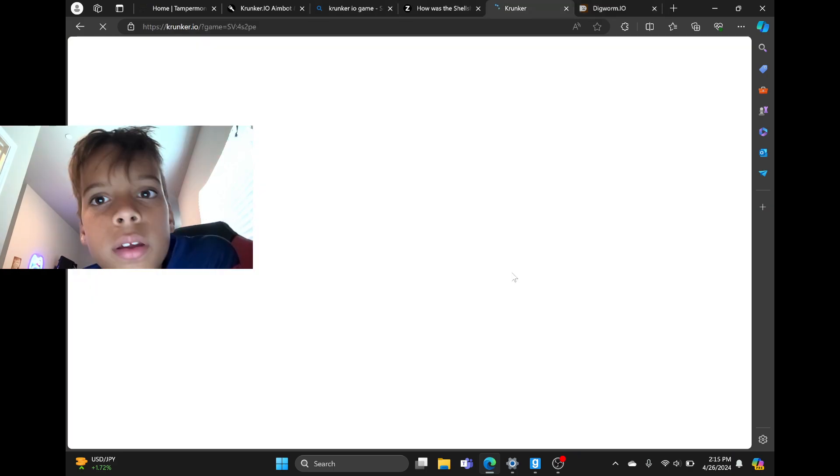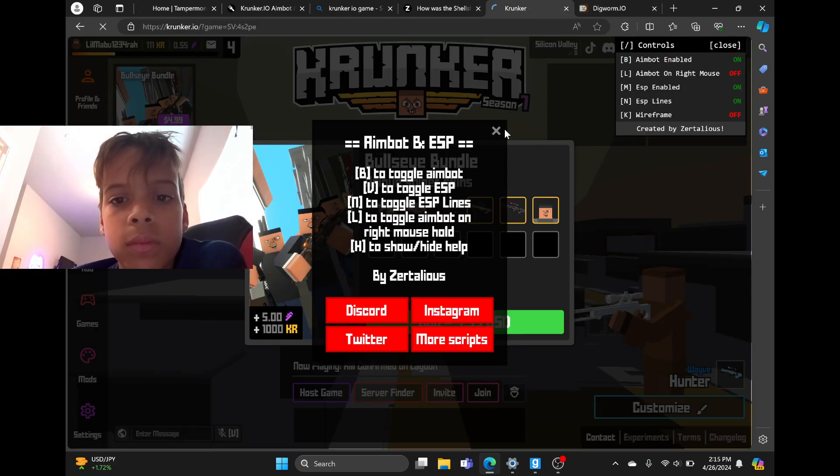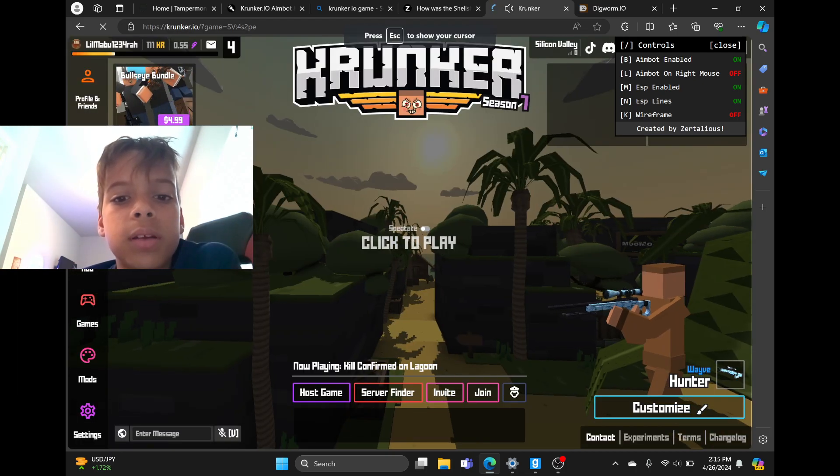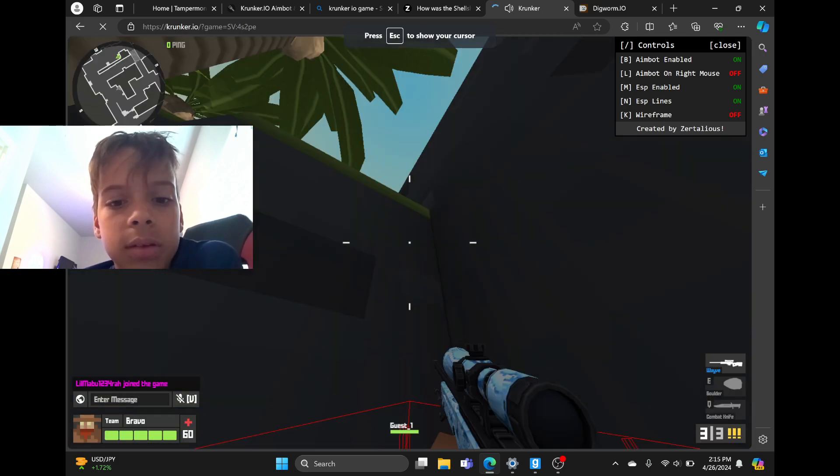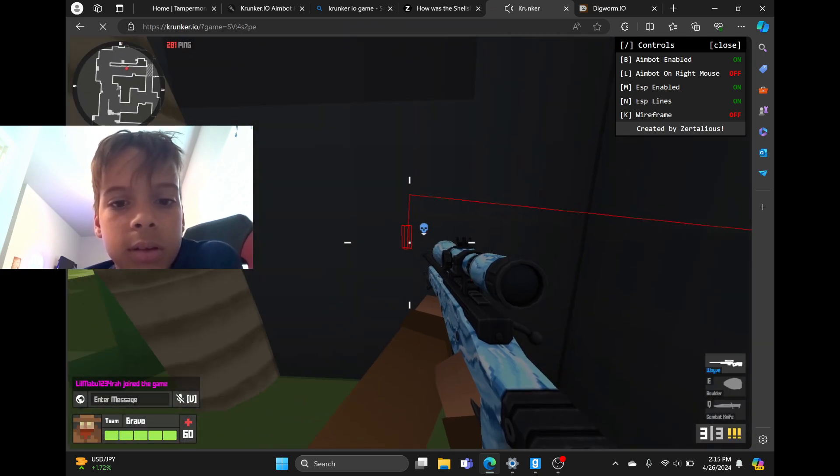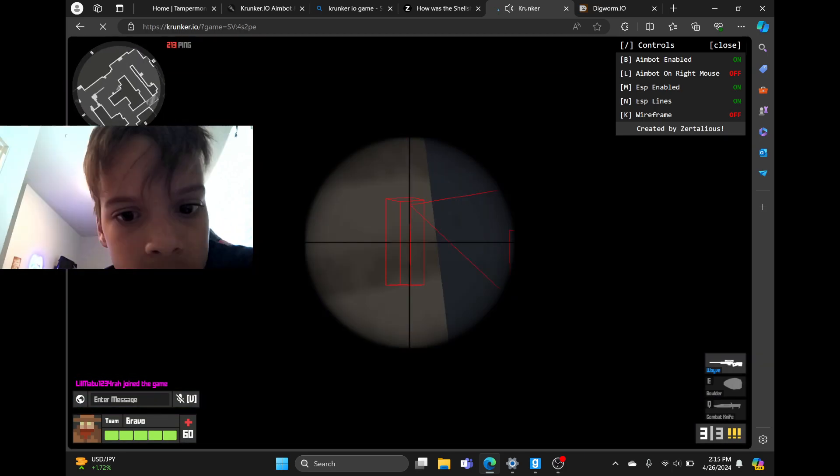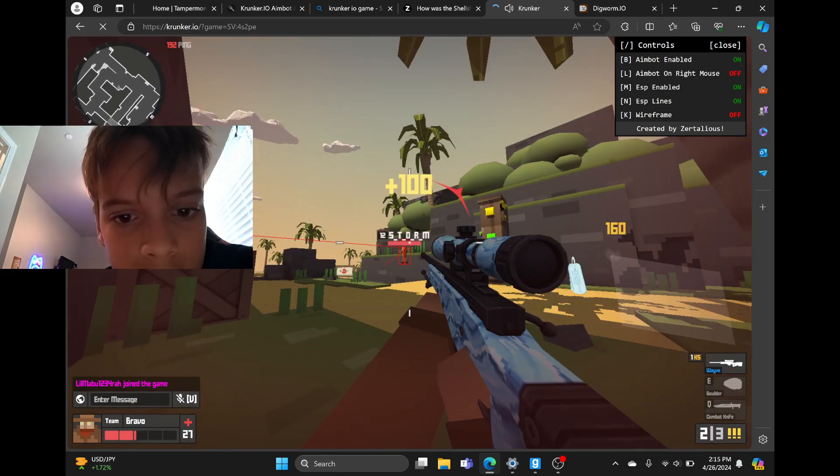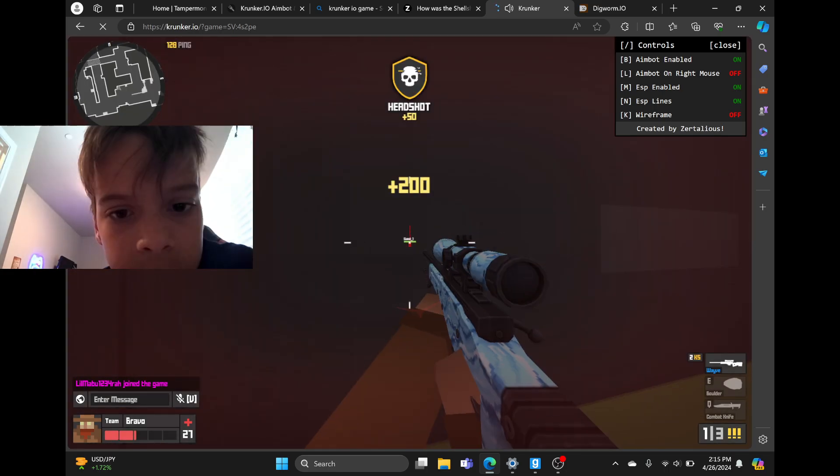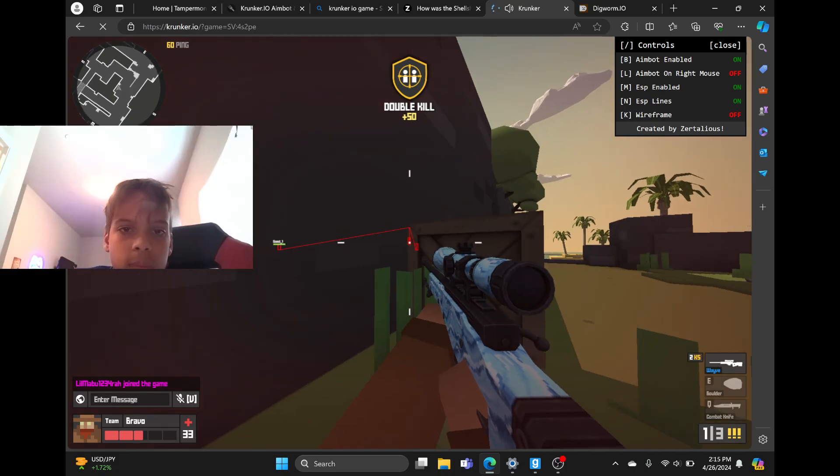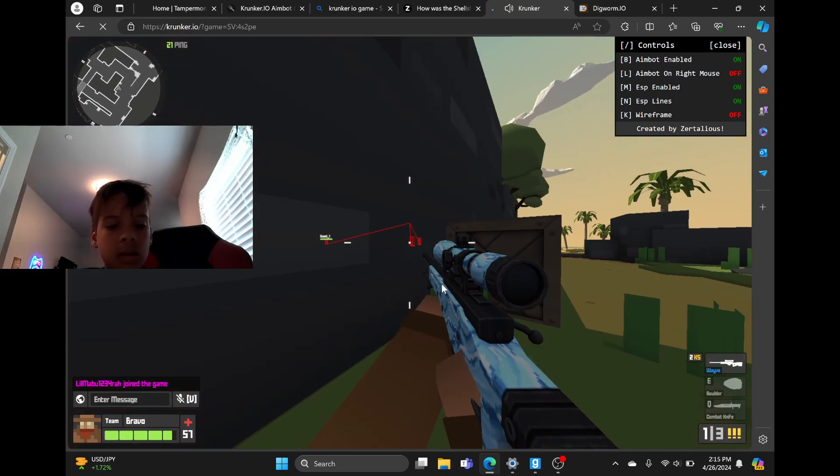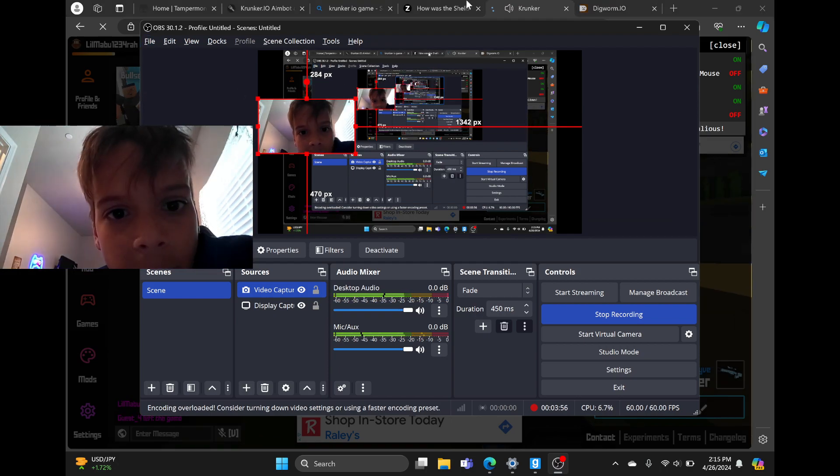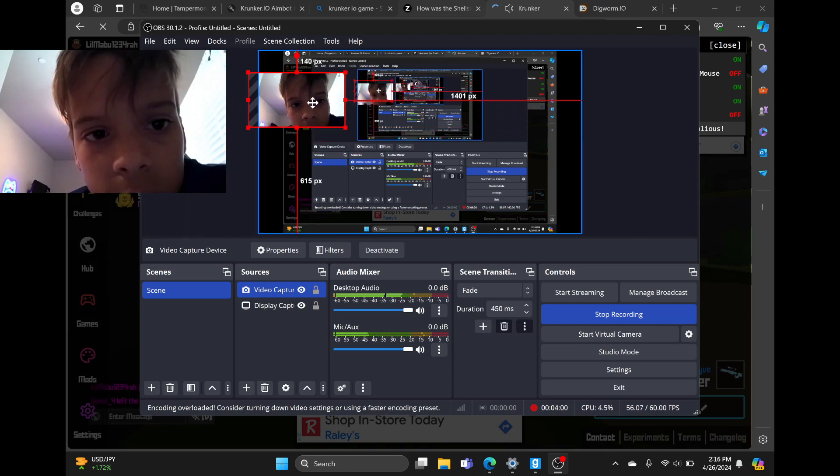Okay, so now that the ad is done, that's how to get hacks on Krunker IO. So that is how to get hacks on Krunker IO.